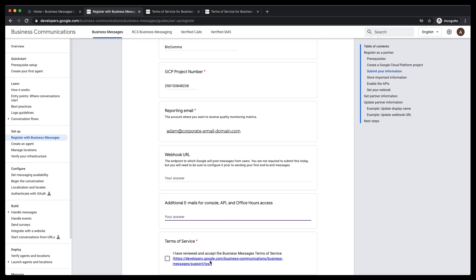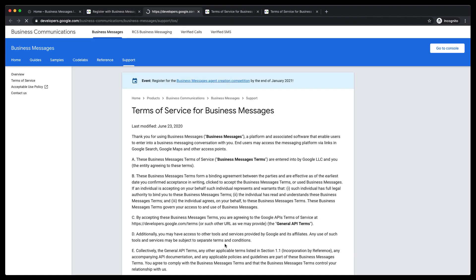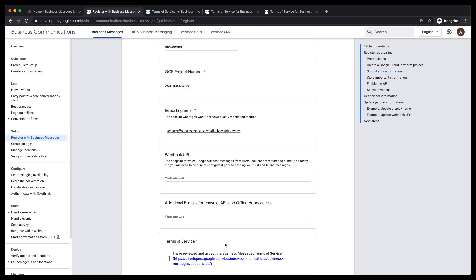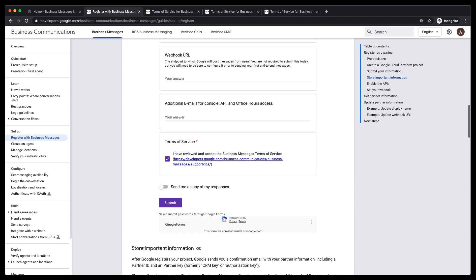Finally, open and read the terms of service for Business Messages. When you are ready, come back to the form, click the checkbox to agree, and submit it for registration.